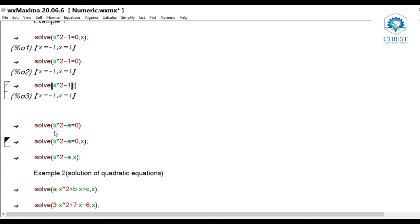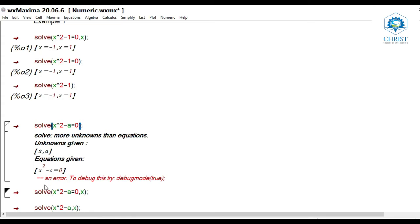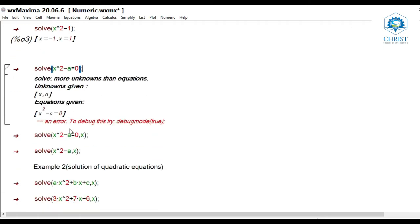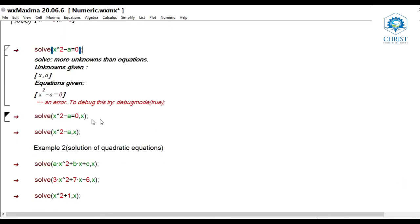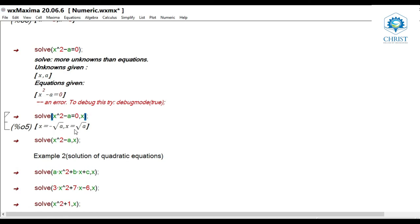Next problem: solve(x^2 - a = 0) without specifying the unknown variable executes an error — 'solve: more unknowns than equations' — because in x² - a = 0, there are two unknowns, x and a. We need to specify which variable is the unknown. If there is more than one unknown variable, we must specify for what variable we want the answer. So solve(x^2 - a = 0, x) gives the answer x = -√a, x = √a.